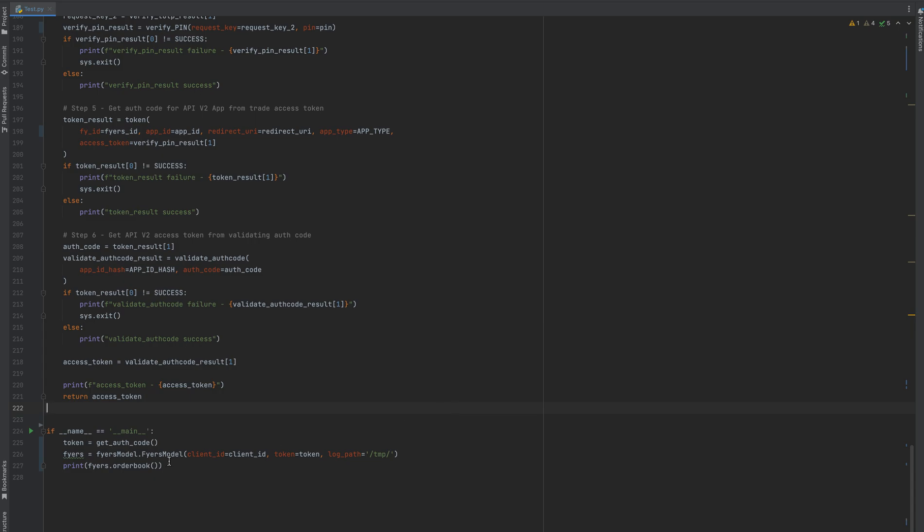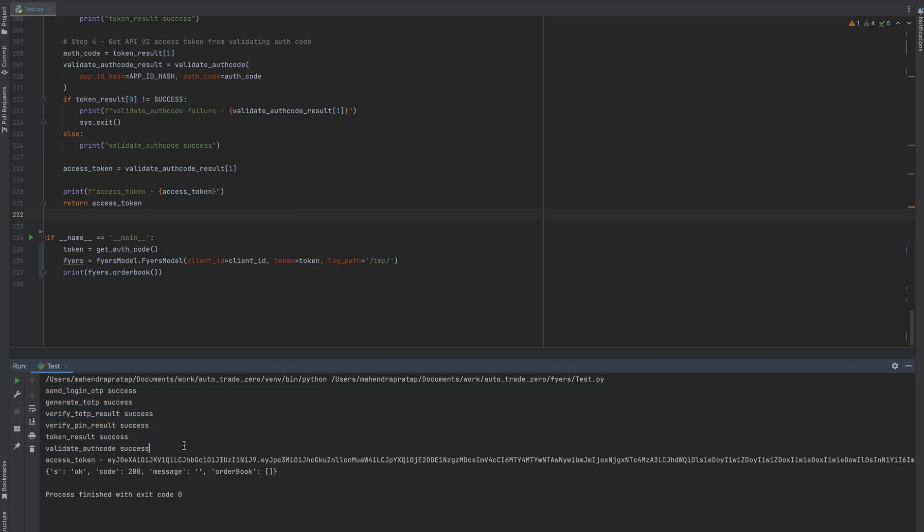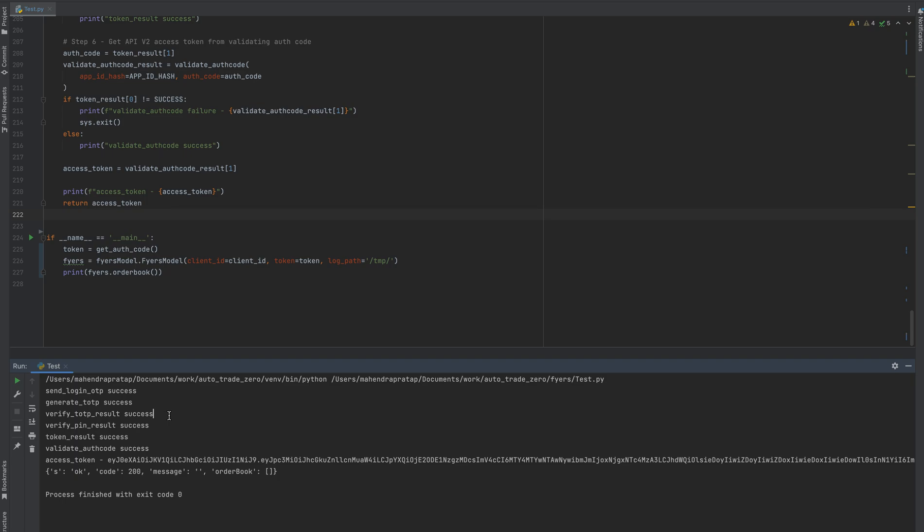I ran this code on my account. It looks something like this - each step is being logged, whether it is successful or failed. This will help us in debugging. The final access token is specified here and this is the response from the order book API.